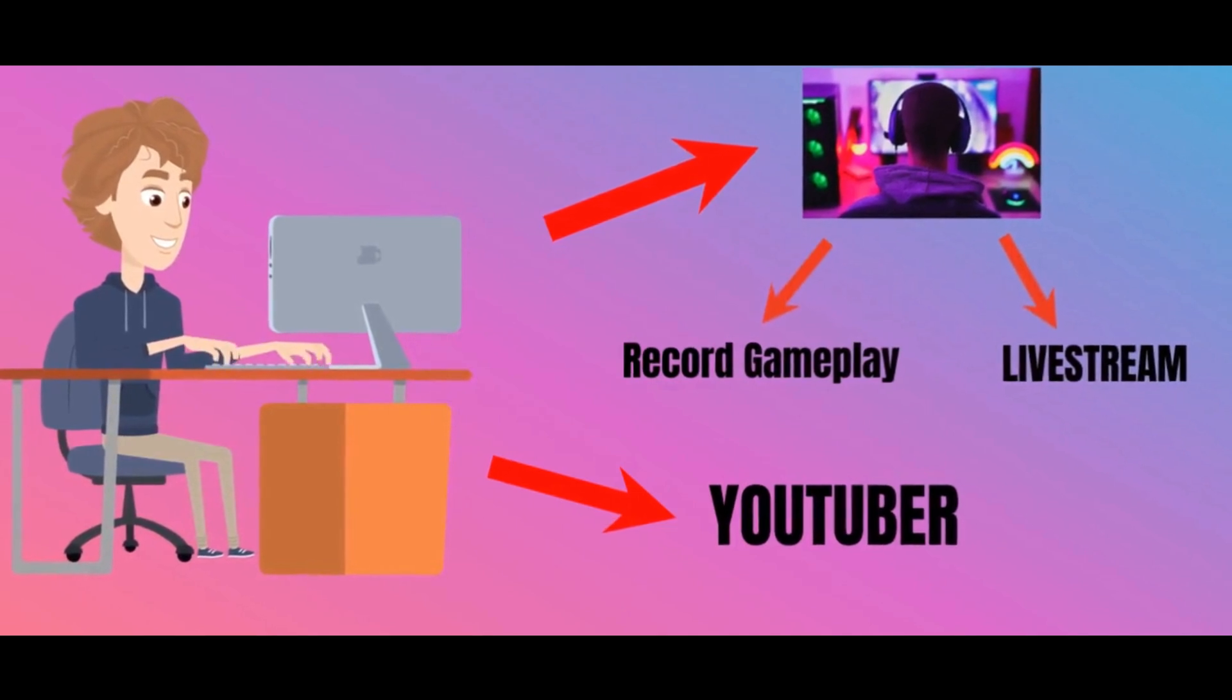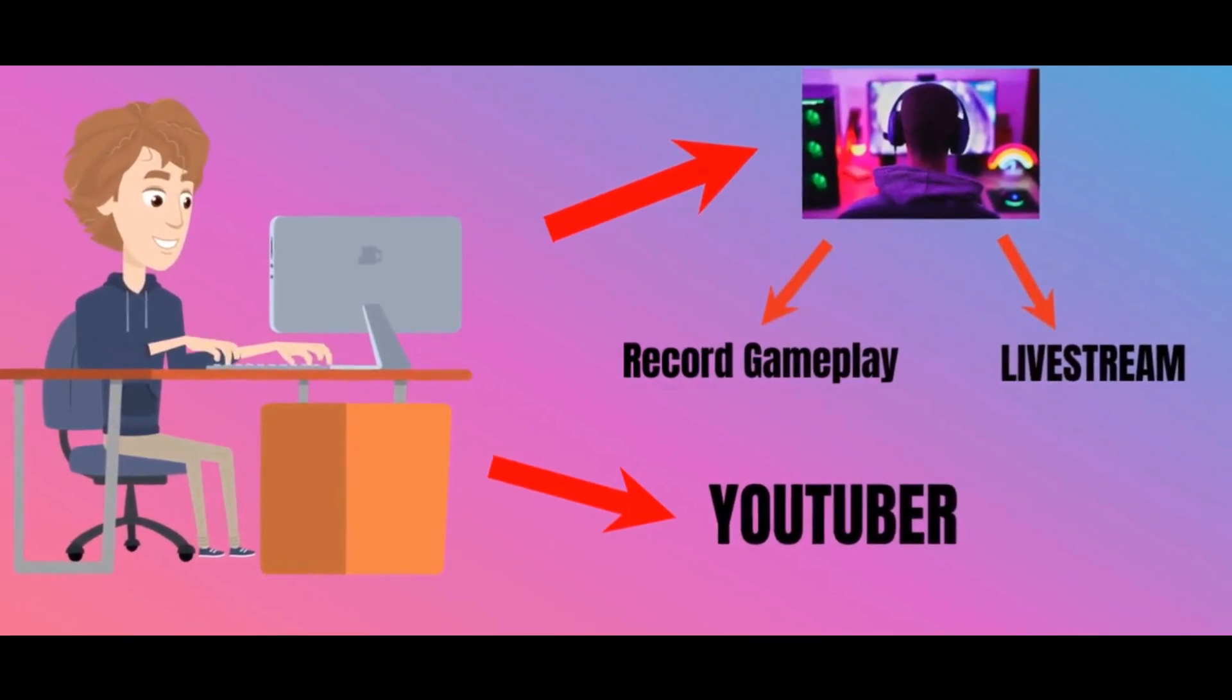Maybe you are a gamer and you need to record the gameplay and go on a live stream. Or maybe you are a YouTuber and you just want to share some tips and tricks with your screen. Or maybe you just want to record your screen for other reasons.